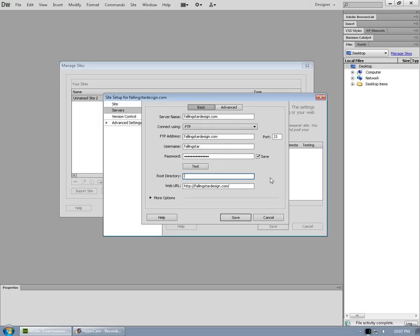Now, on my server, I happen to know that the root directory for the website is going to be forward slash, which means start at the root, httpdocs. For other hosts, it might be public underscore HTML or something similar.